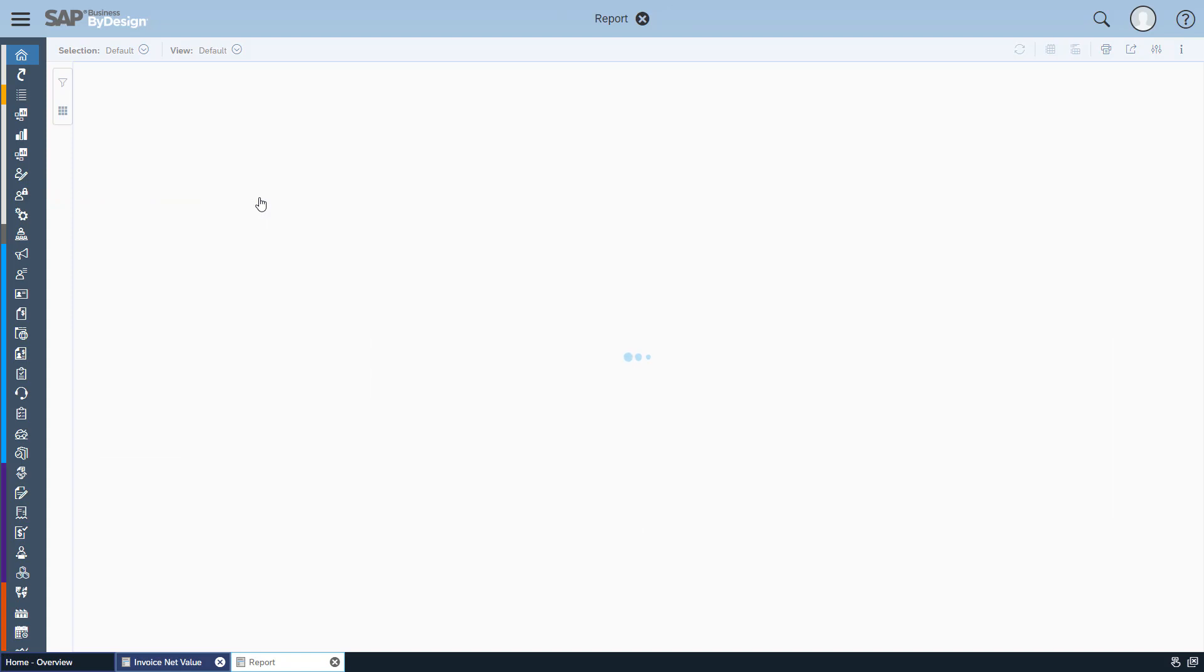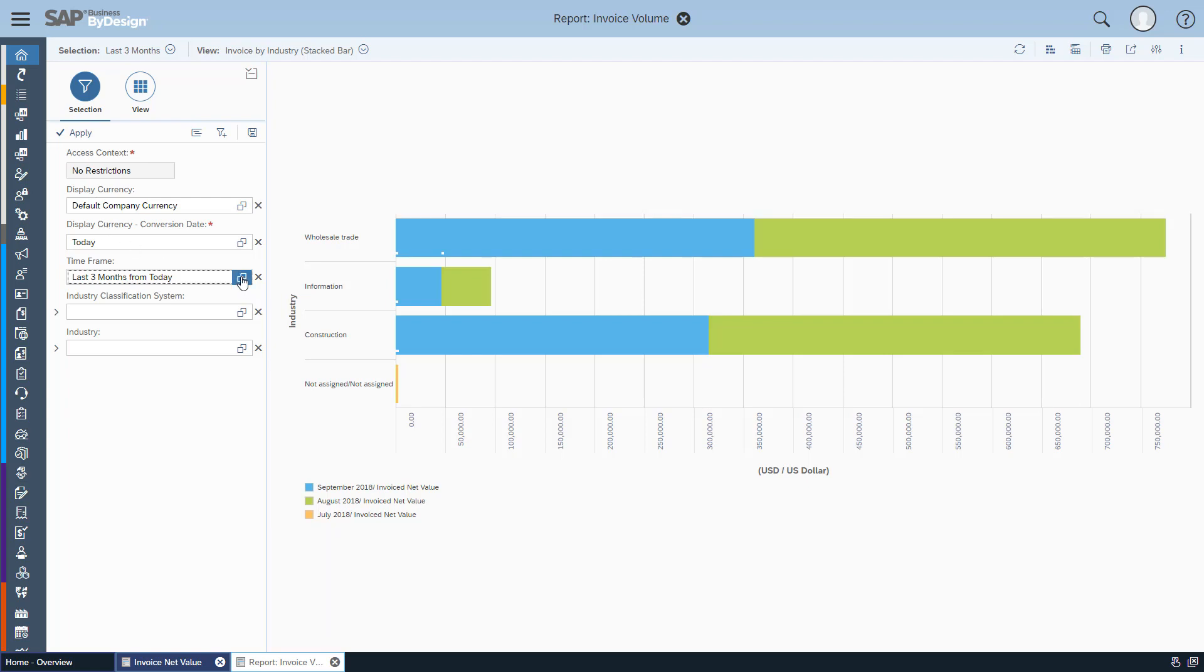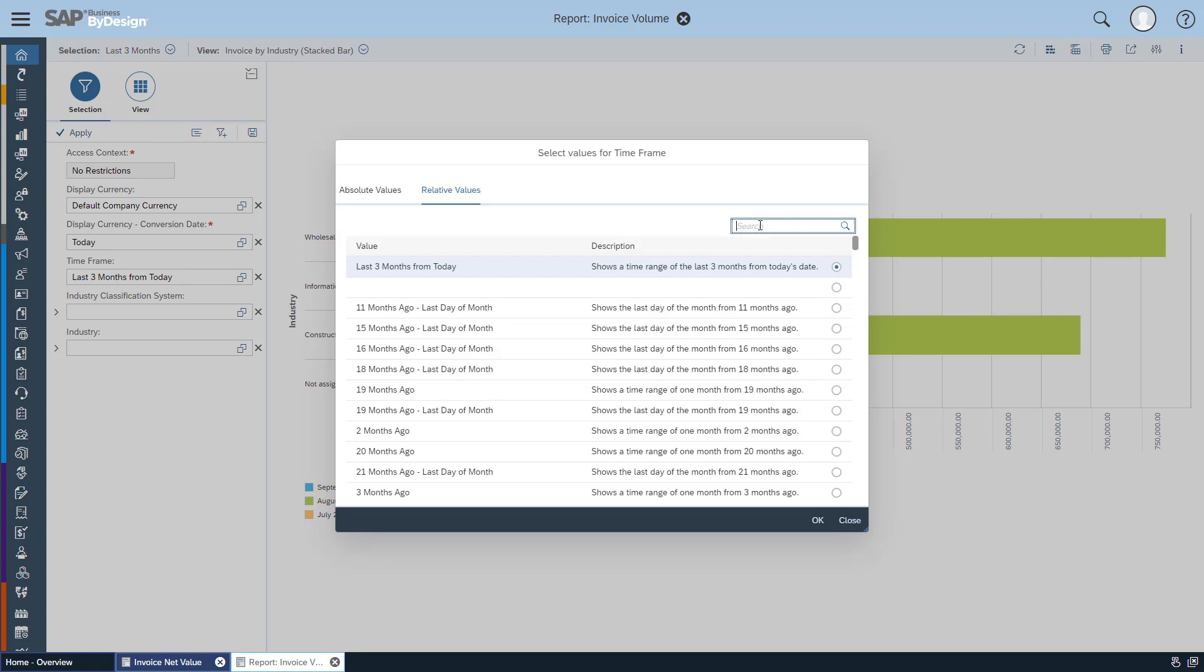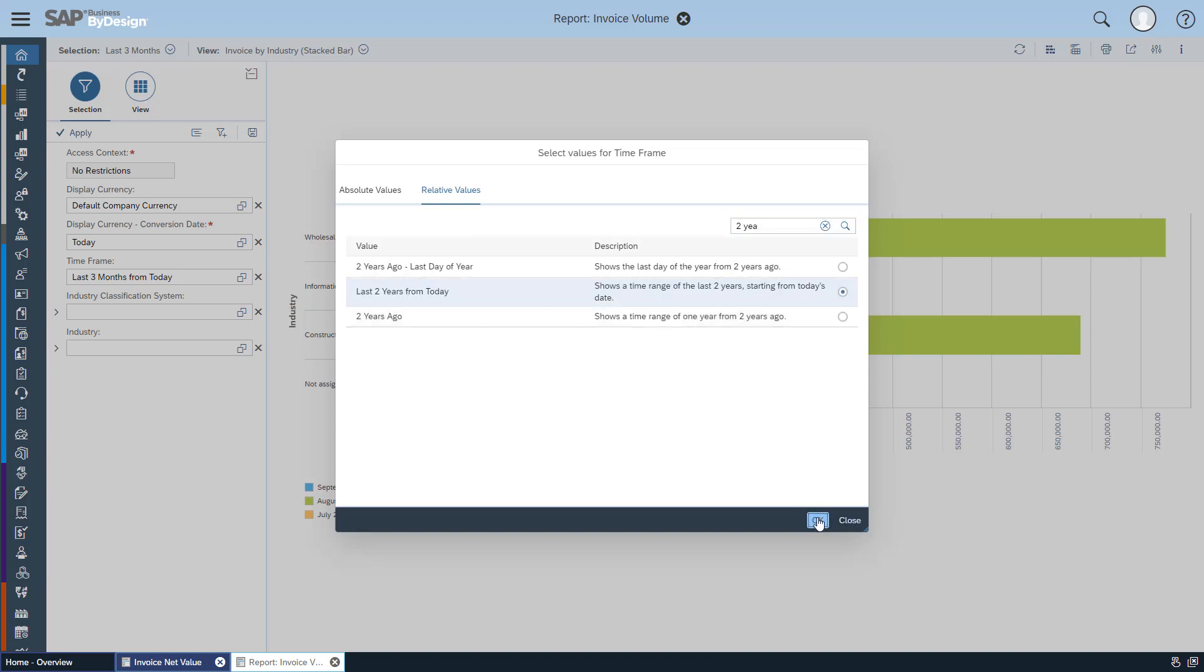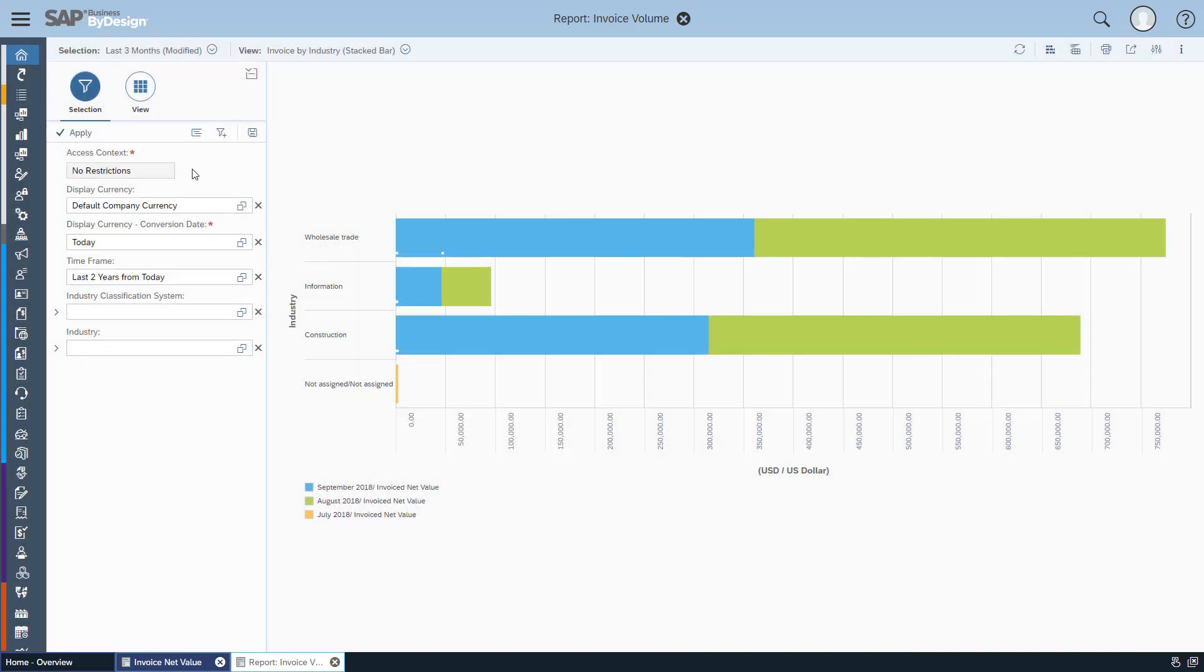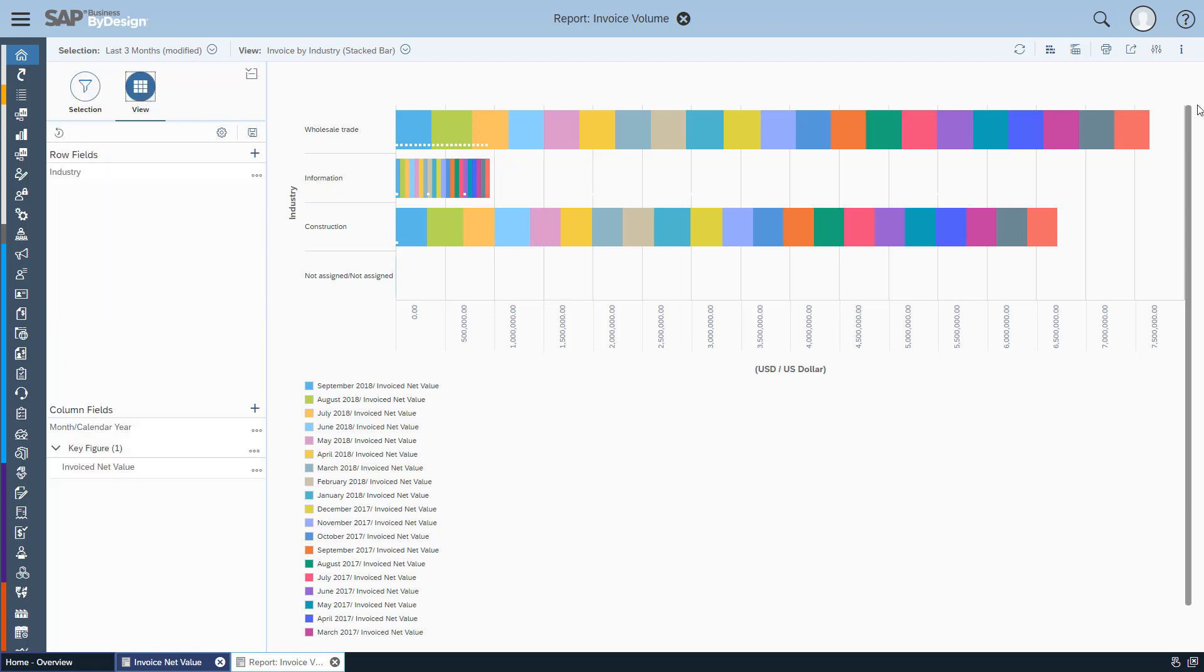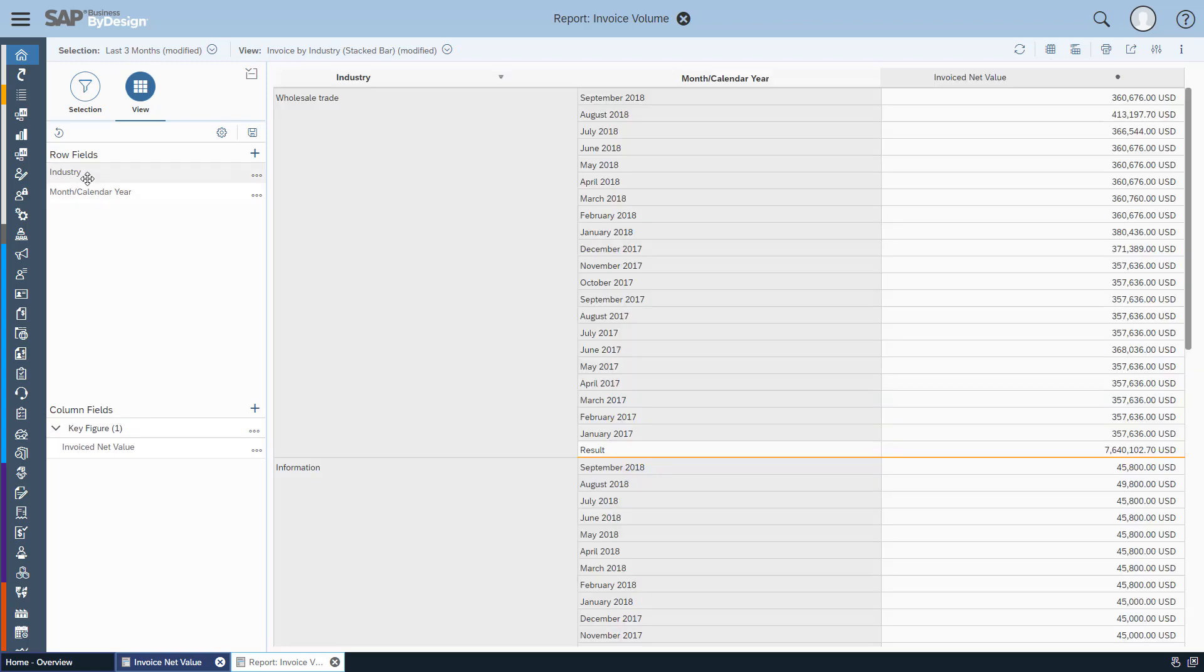For our forecasting we want to navigate into the analysis pattern where we have a selection pane. For forecasting we are now interested in more data regarding the time frame, so we want to at least see the last two years from today. We press apply. Of course the view is not appropriate anymore, so we want to see it more in a table and let's exchange the month calendar year dimension with the columns.